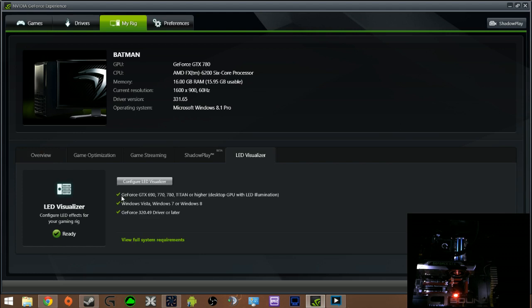It'll tell you exactly what cards you must have to be able to use this. What drivers, what windows. Right now as far as I know is the GTX 690, the 770 and the 780 and Titan or higher but they haven't had anything else like that. So click configure.